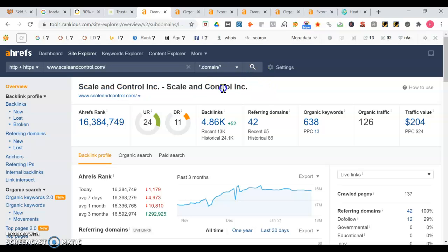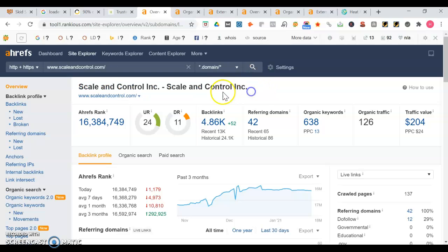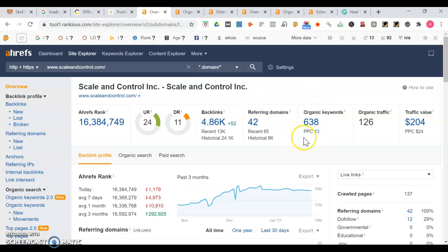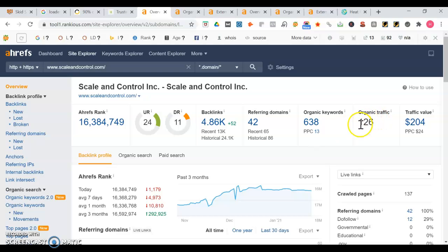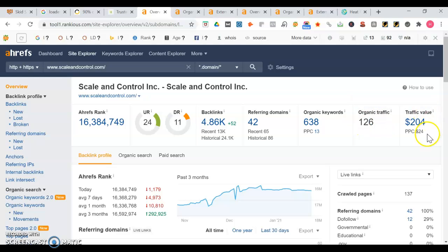Think of what you want somebody to find you for - industrial products and then somebody in Phoenix. So you appear for 638 organic keyword searches and you have over 4,860 backlinks which is really good.